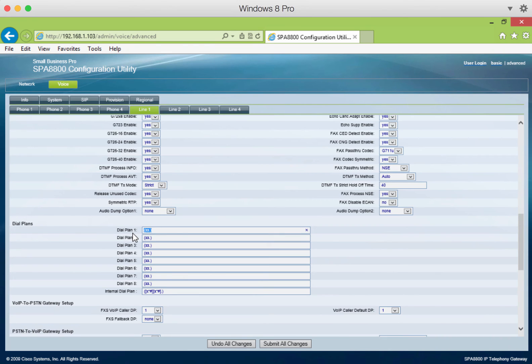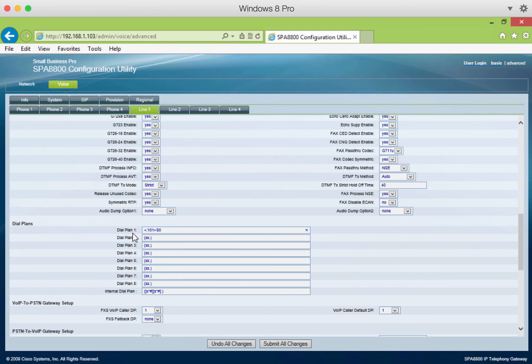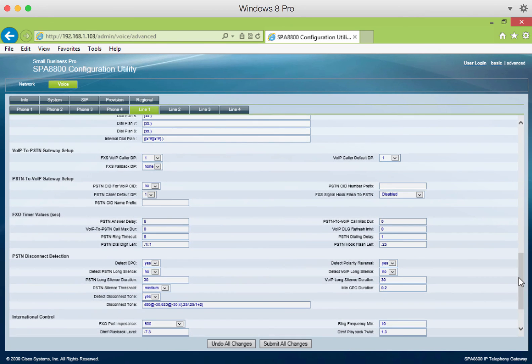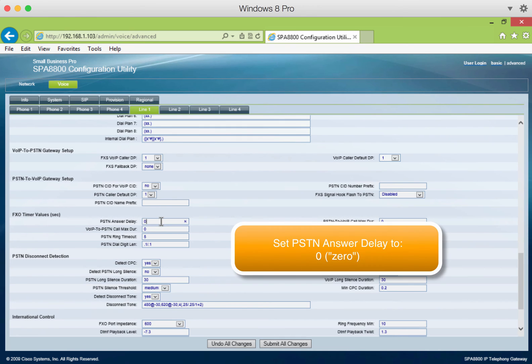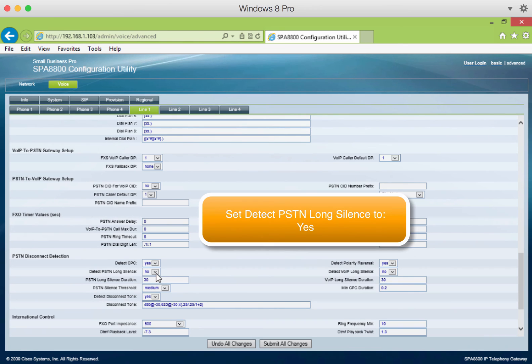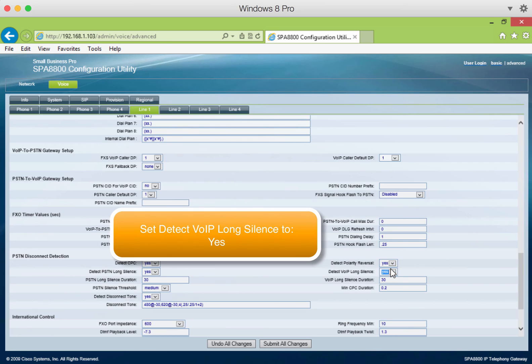In the dial plan, this is where we enter less than symbol, colon 101, greater than symbol, s0. PSTN answer delay should be set to 0. Detect PSTN long silence, set to yes. And VoIP long silence, also to yes.